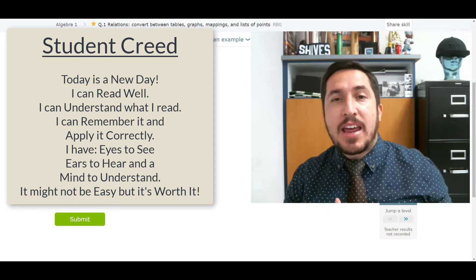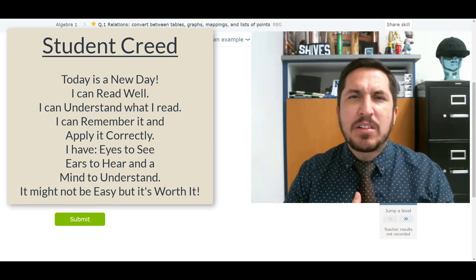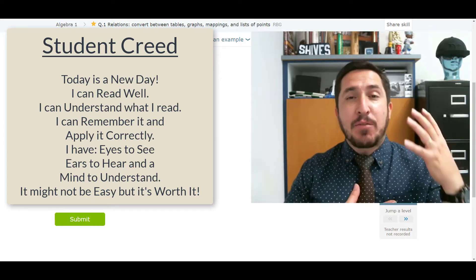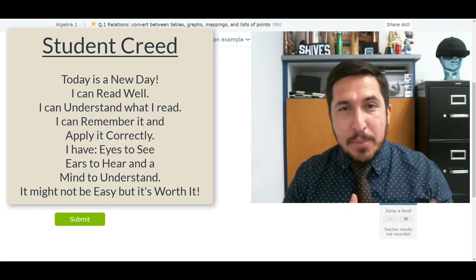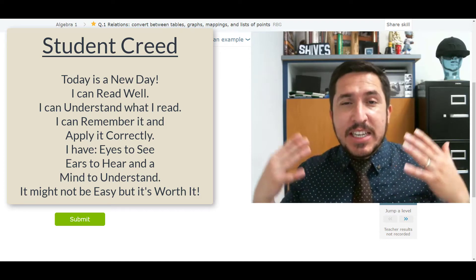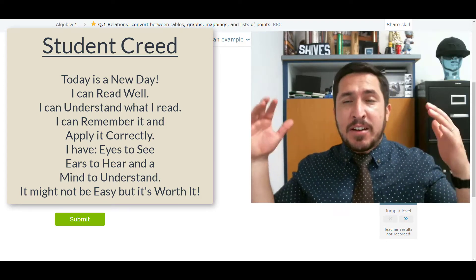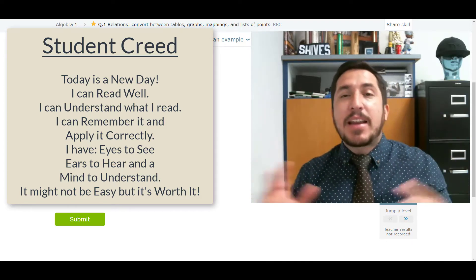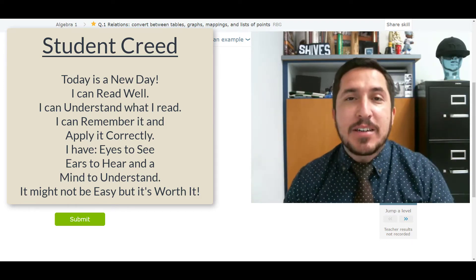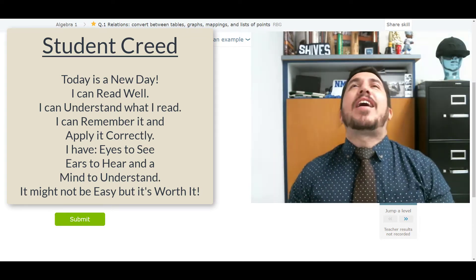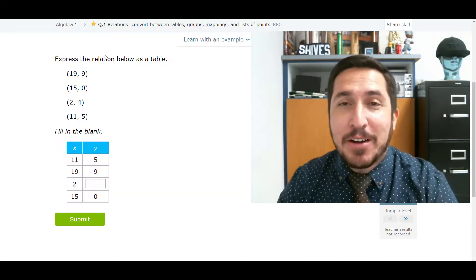Today is a new day. I can read well. I can understand what I read. I can remember it and apply it correctly. I've got eyes to see, ears to hear, and a mind to understand. It might not be easy, but it's worth it. All right, here we go.